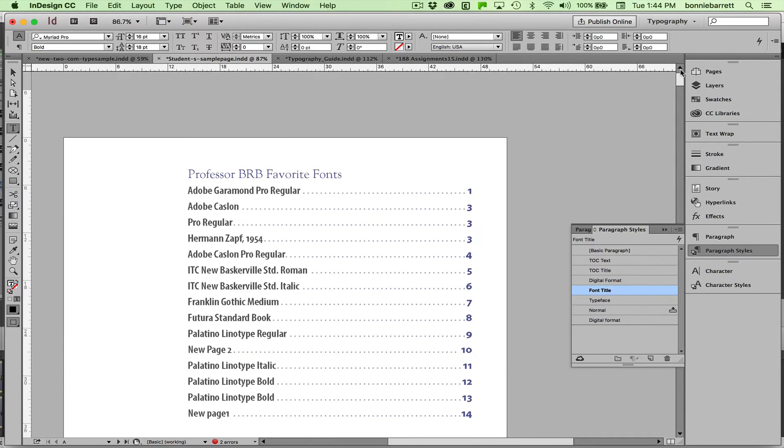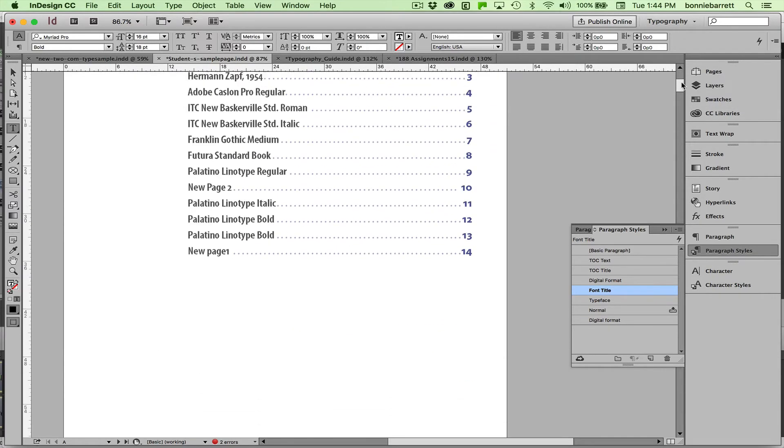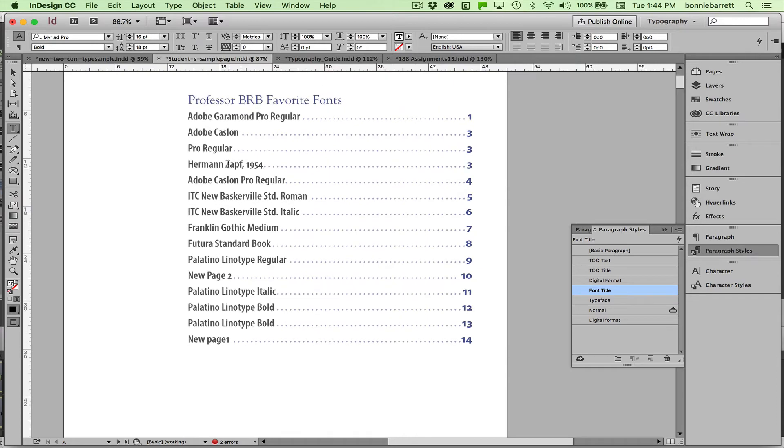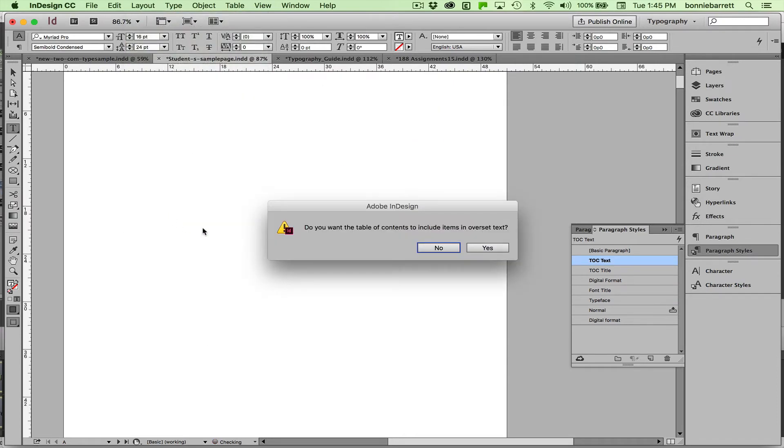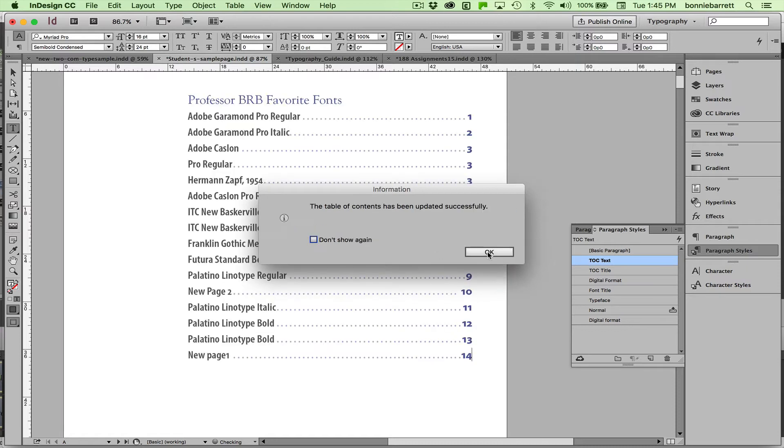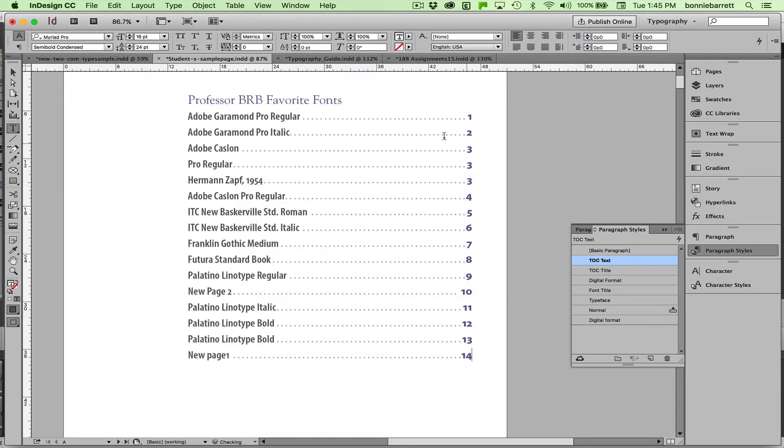Go back to the TOC, update. And there it is, all fixed.